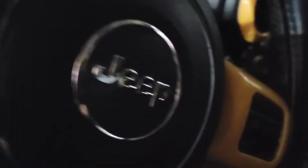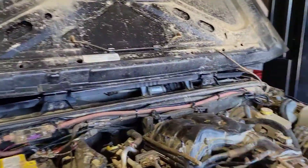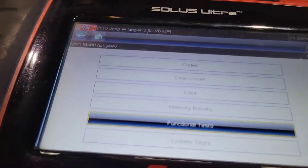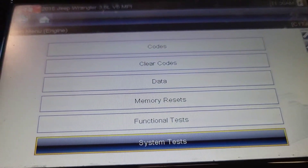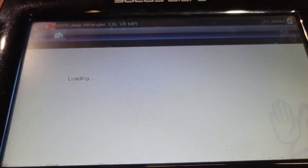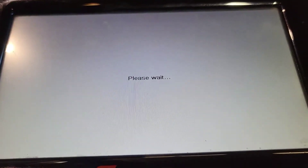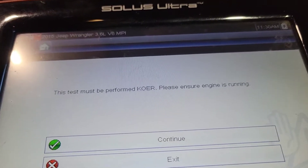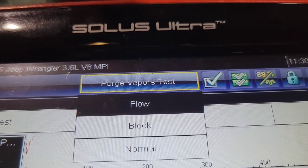So the first thing we're going to do is start this thing up. Now we're going to come around here — this is step one of any evap system. We're going to go to system tests. On Chryslers, functional tests are key-on engine-off; system tests are with it running. We're going to go to 'Purge Vapors' — this is going to allow us to operate the purge valve and block the purge valve.